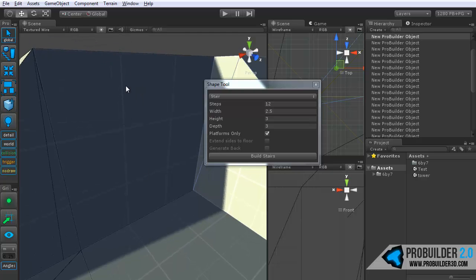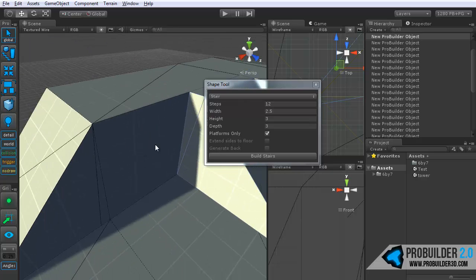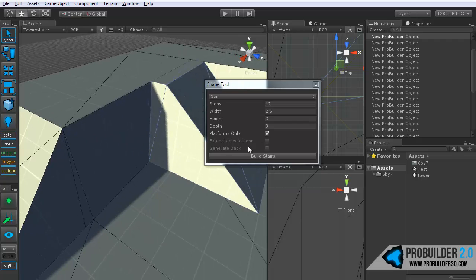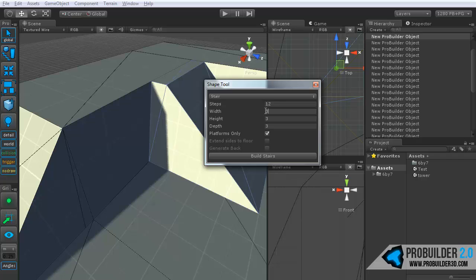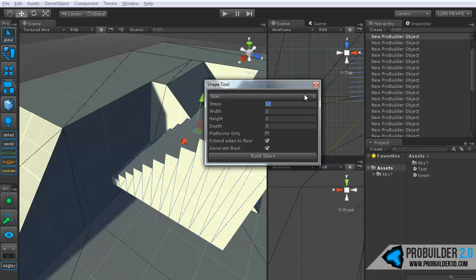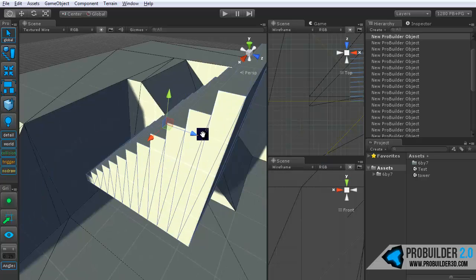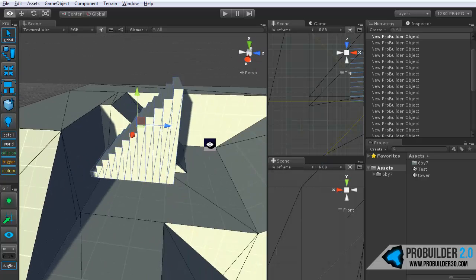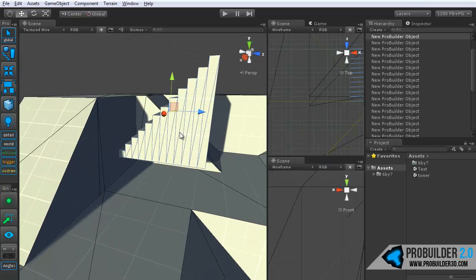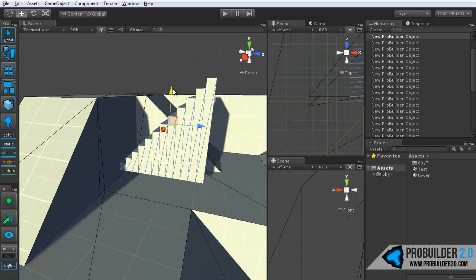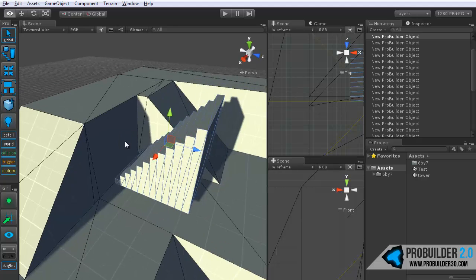So anyway, if we have a height of 3, which this is, as you can see by looking at the default ProBuilder texture, it's 1, 2, 3 meters high right there. So I'll say 3. I'll keep the same depth of 3 and I'll give this an exact width of 3. And 3 times 4 is 12. So you have a couple options here. Platforms only, extends sides to floor and generate back. I'll just turn these two on and then click Build Stairs.